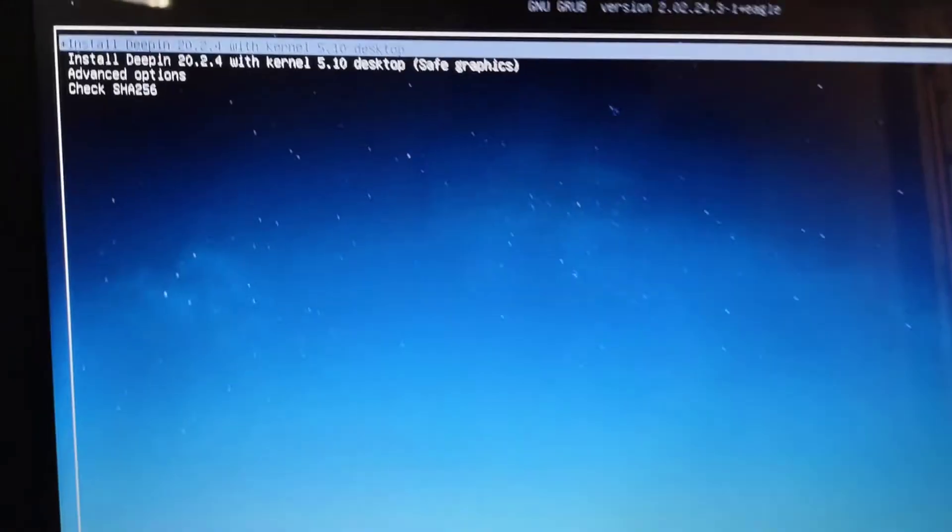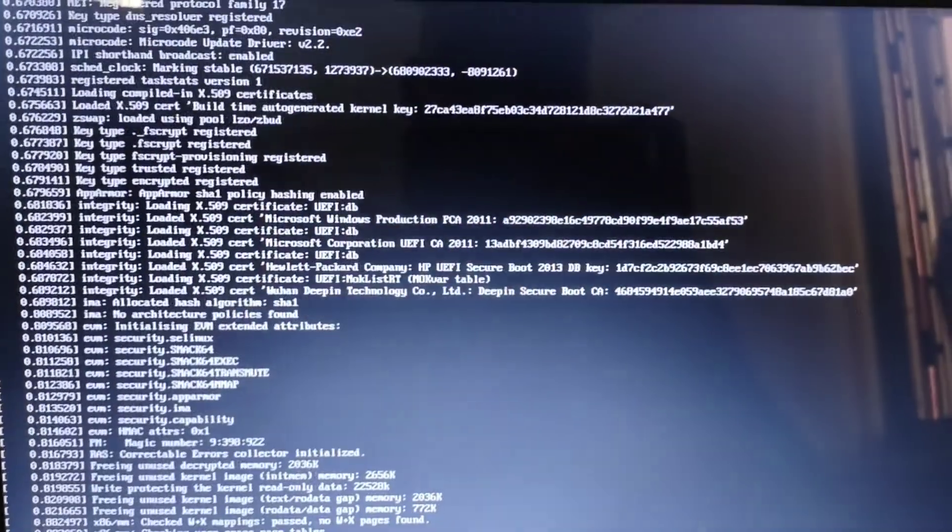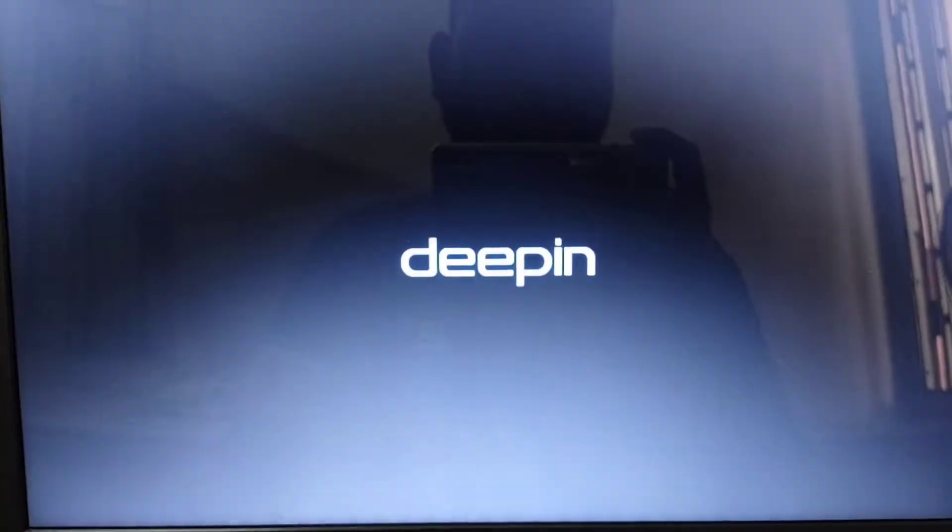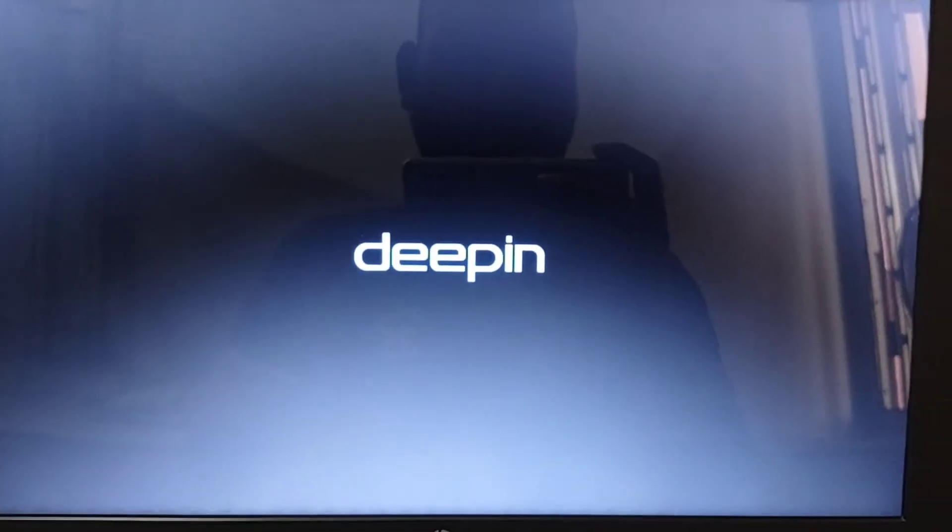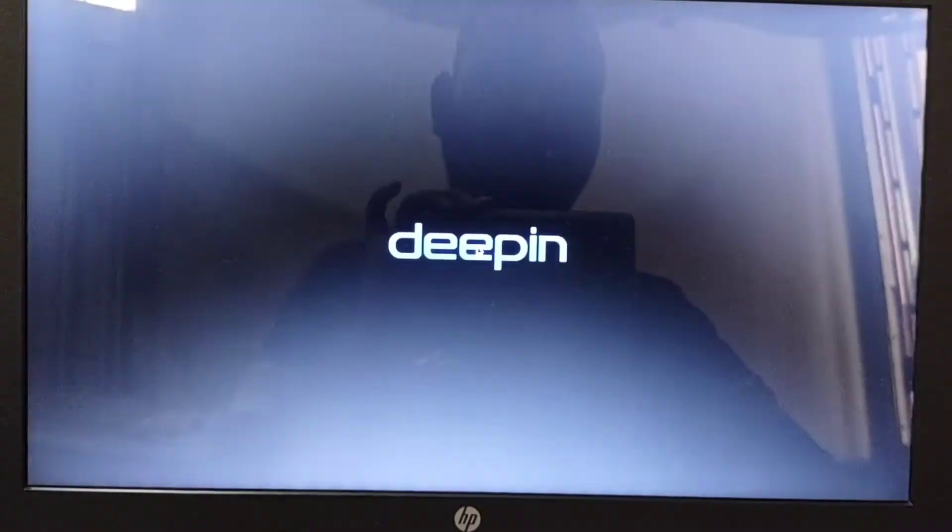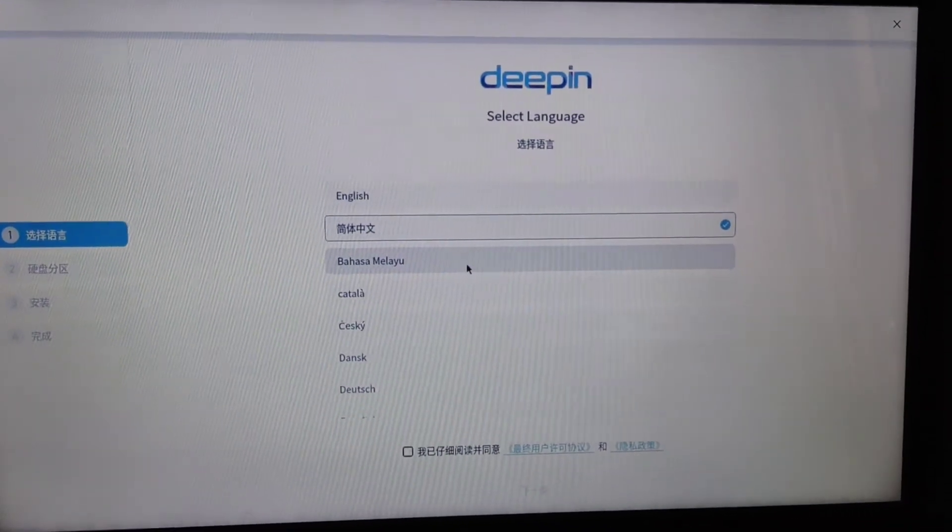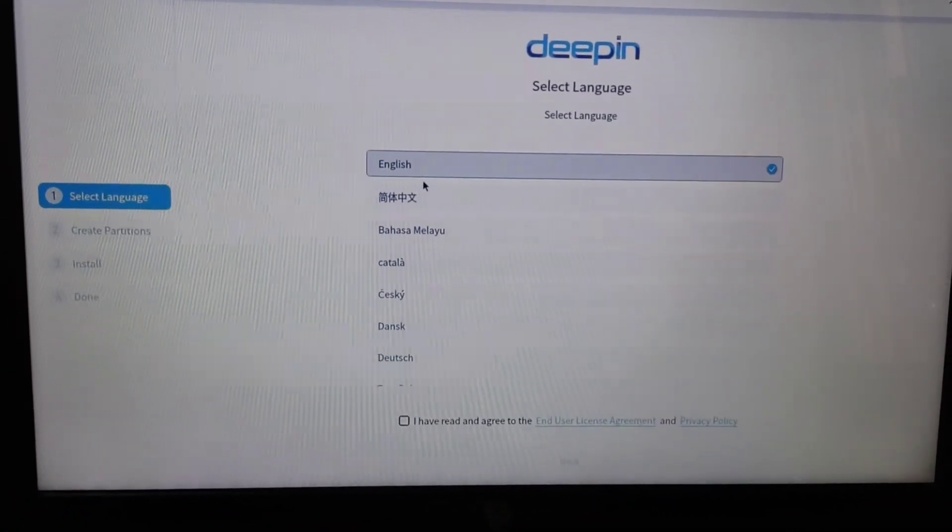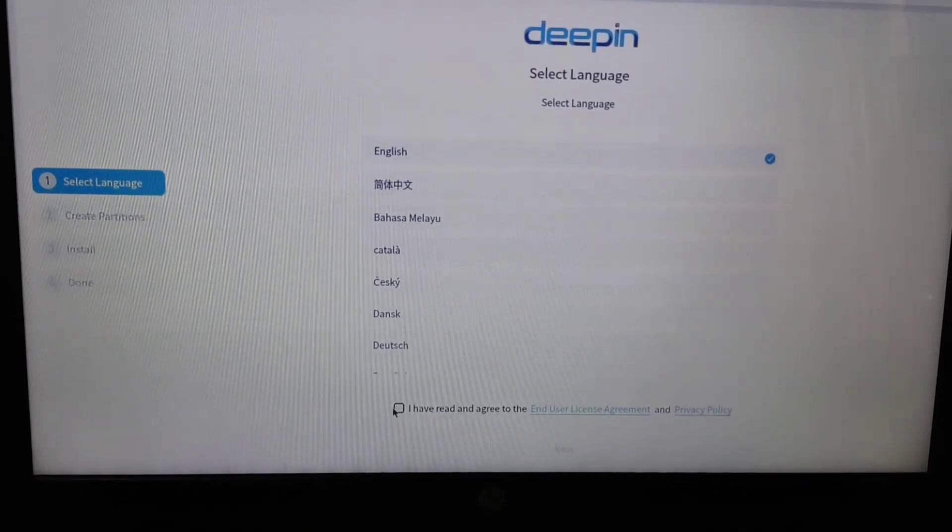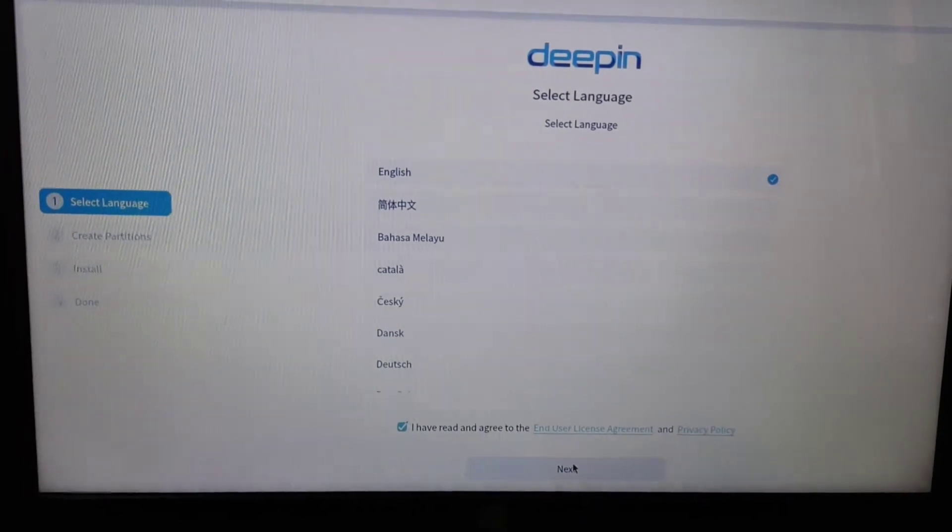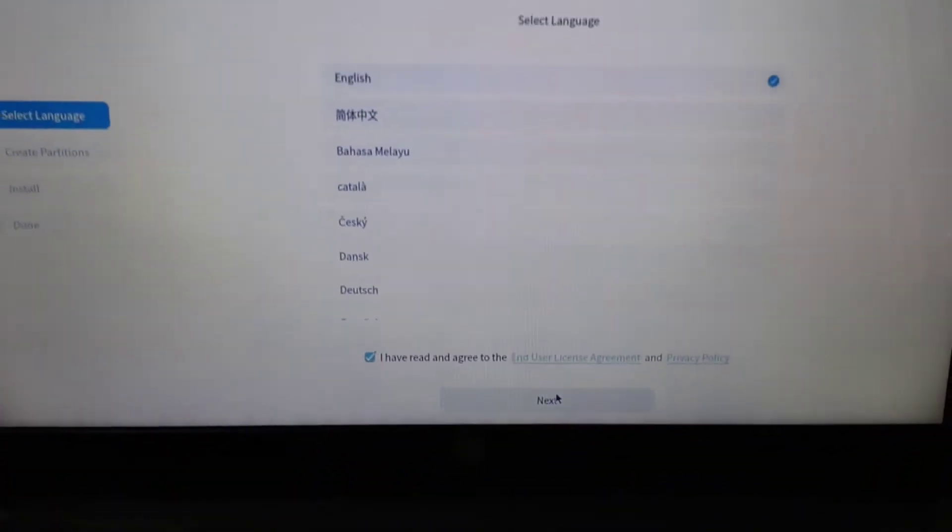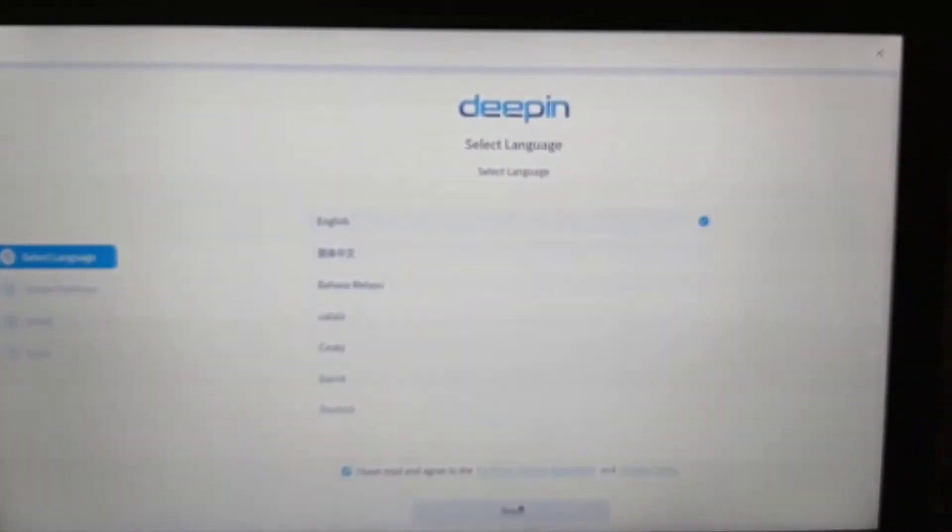And the first option and the installation will start. You will see this Deepin logo. We're going to set it up, so by default it is Chinese. I'm going to select English. Pear OS also was Chinese and this one is also. They are fairly like clone of Mac OS, very close to it. That is why I'm going to use it.